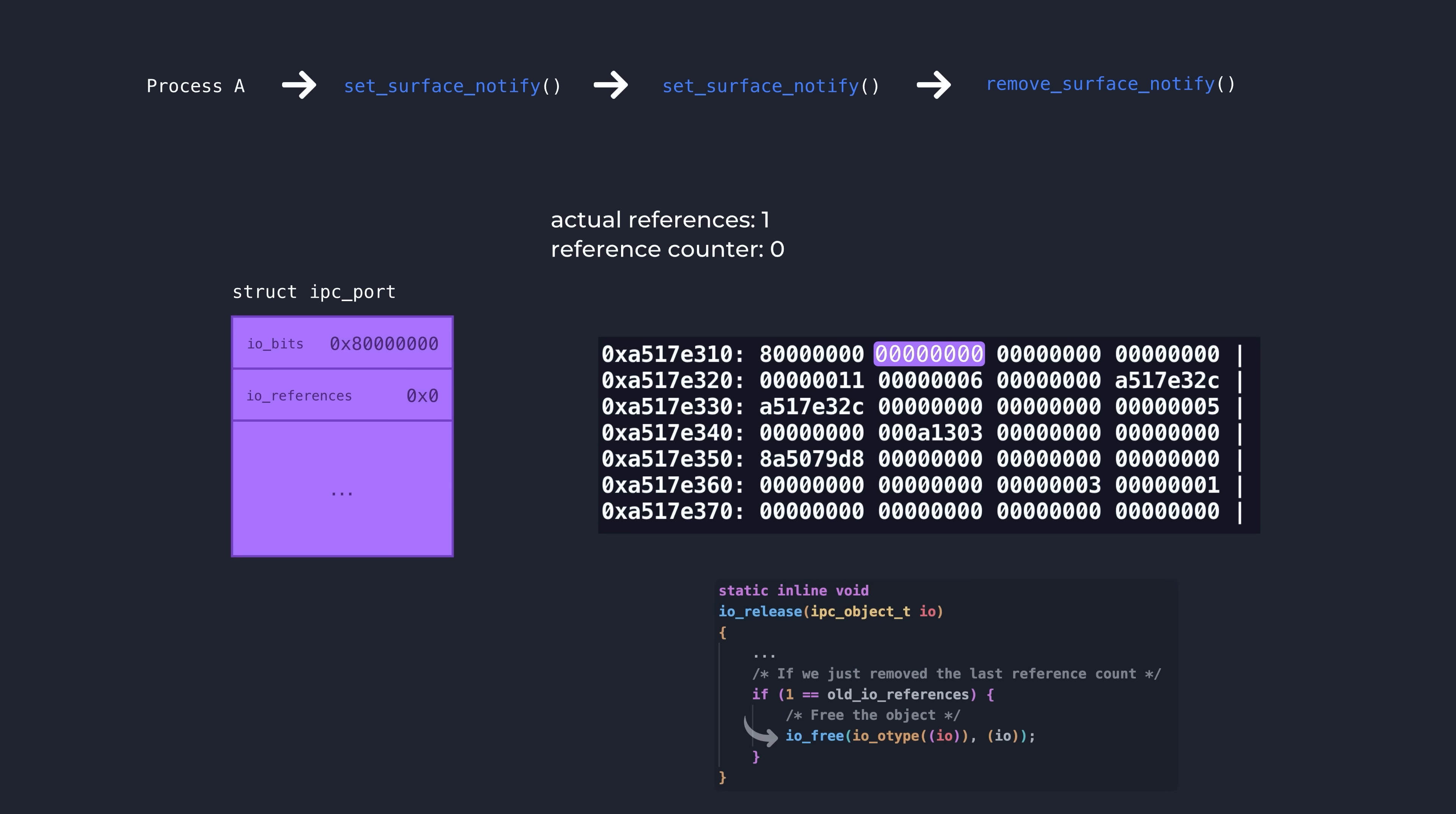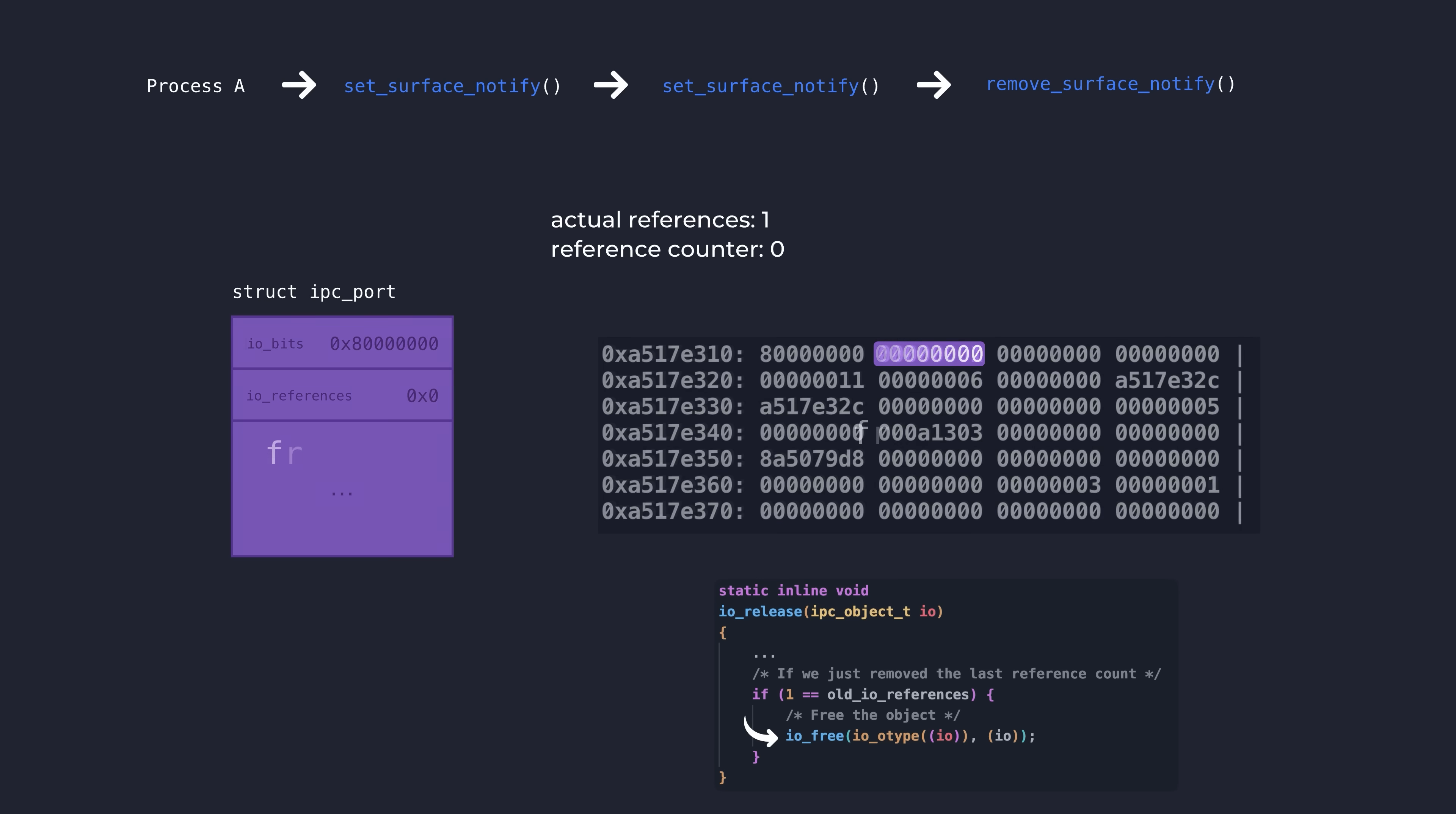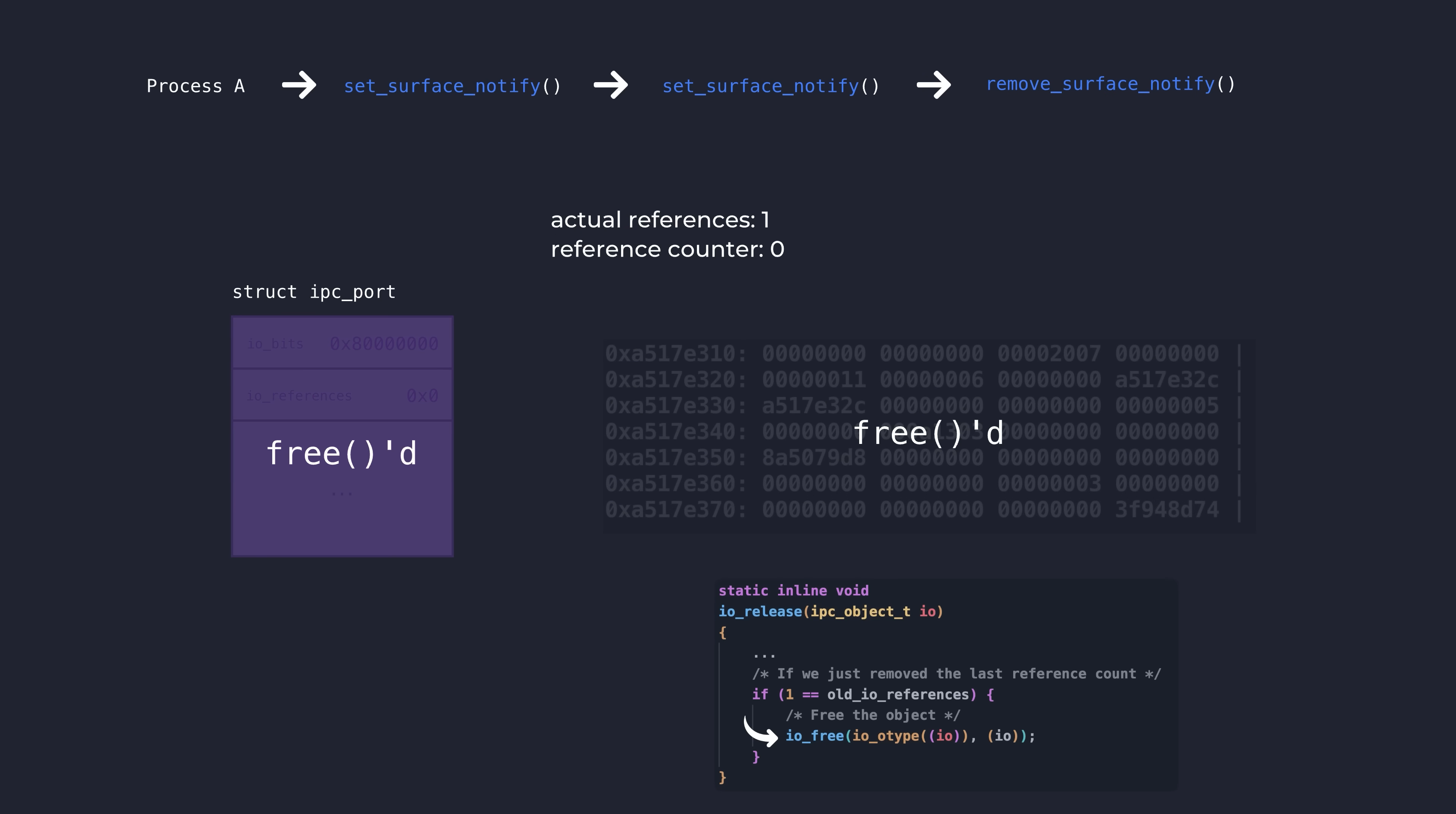And now the reference counter has dropped down to zero and the io_release function in the kernel handling that drop will free the IPC port structure. But of course, we still actually have one real reference to this port. The IPC port is still in our task's ITK space and we can still make use of it just as we would with any other mach port. At this point, we've achieved a nice use after free condition on a pretty interesting kernel object.